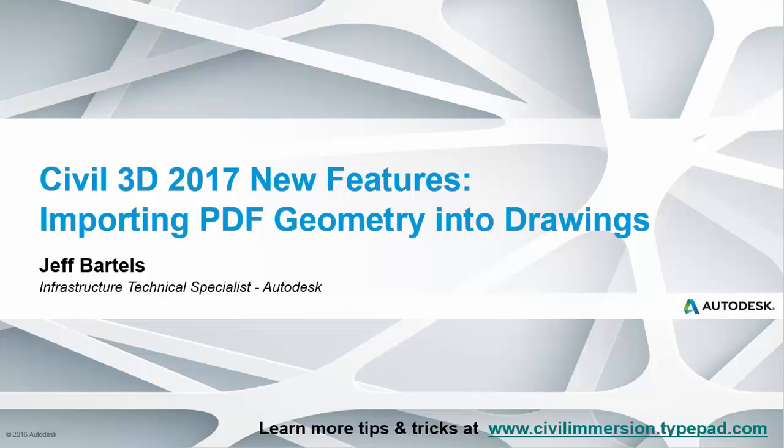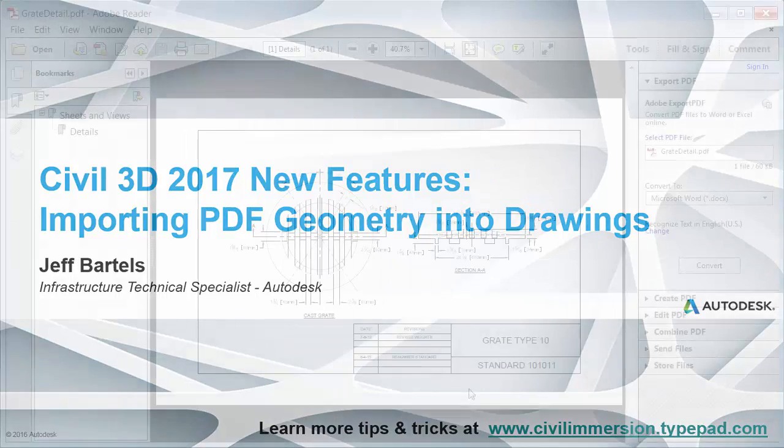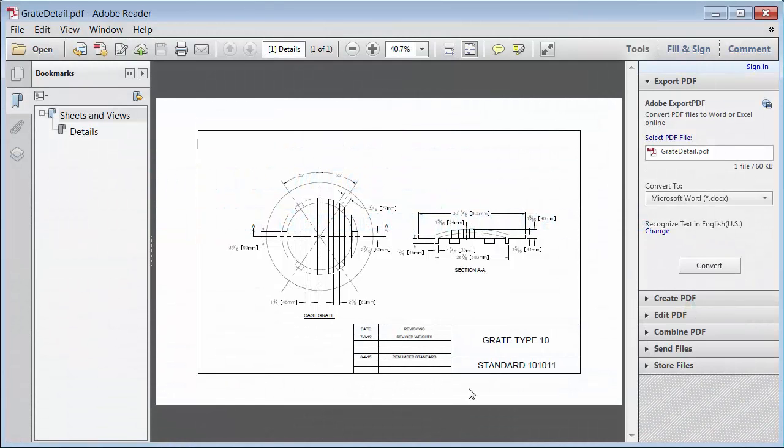In this session we're going to look at how we can import PDF geometry into a Civil 3D drawing. On my screen I have a PDF file. This is a simple detail of a storm grate.